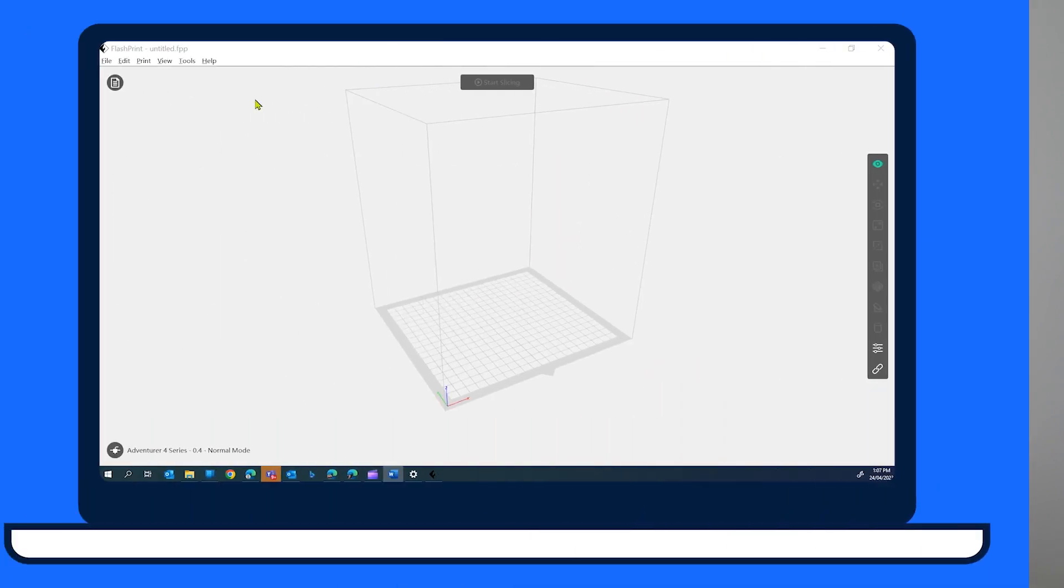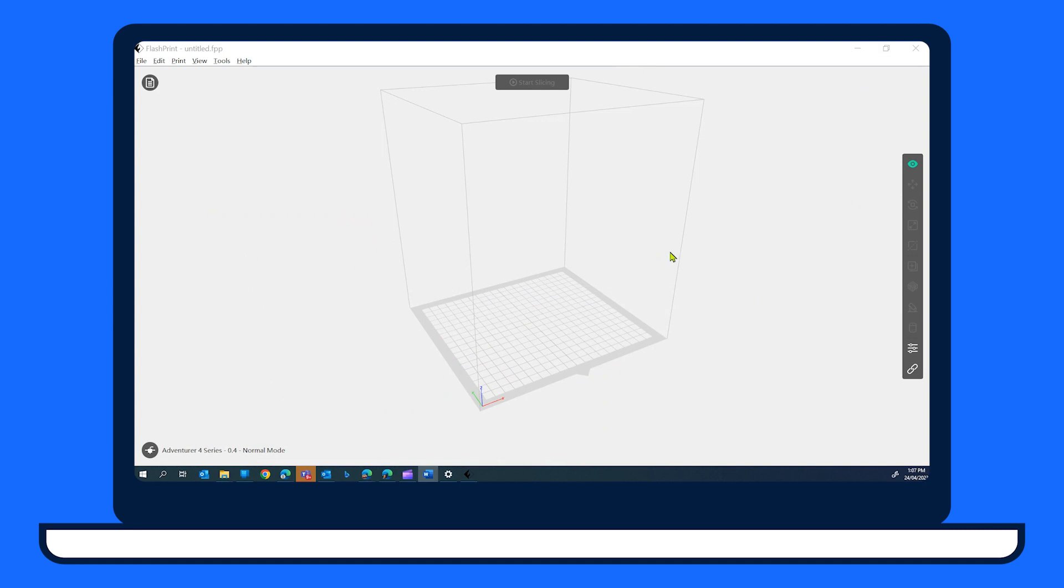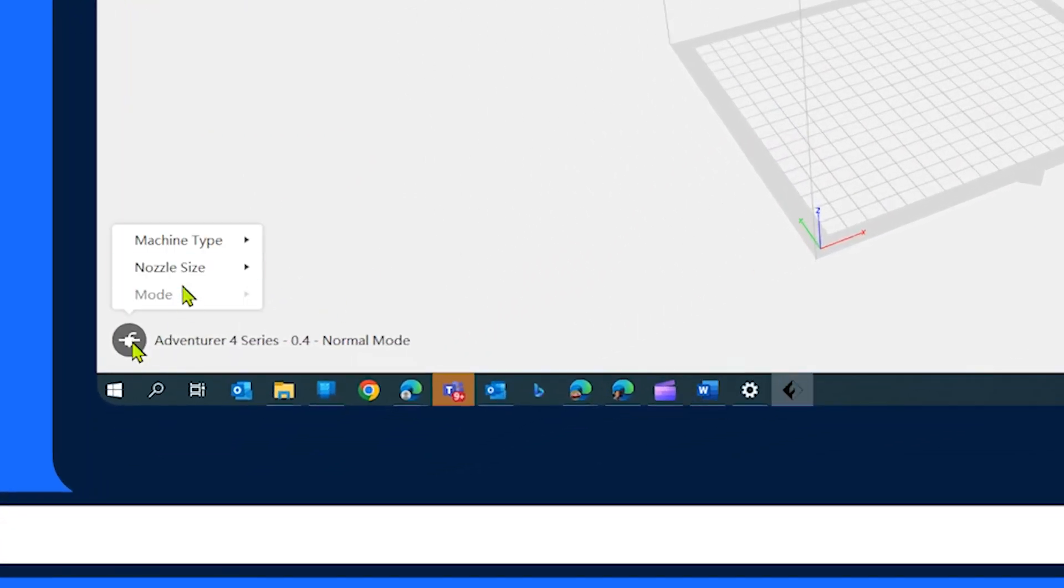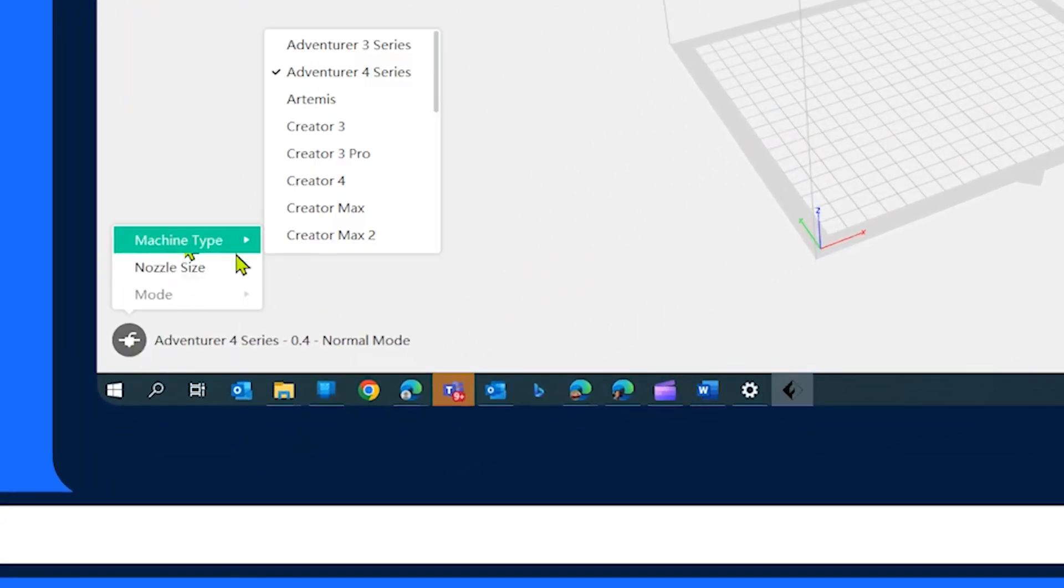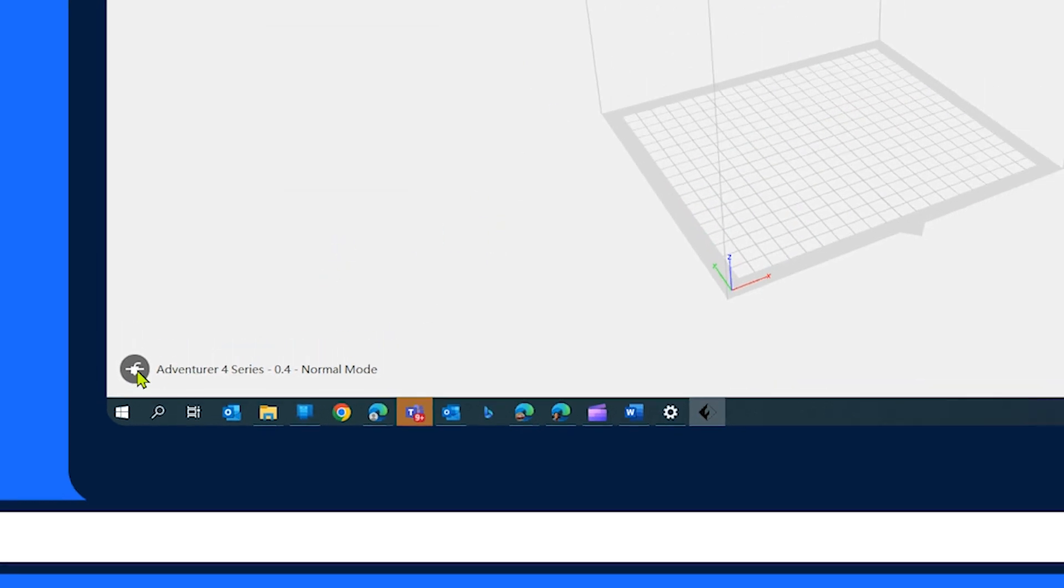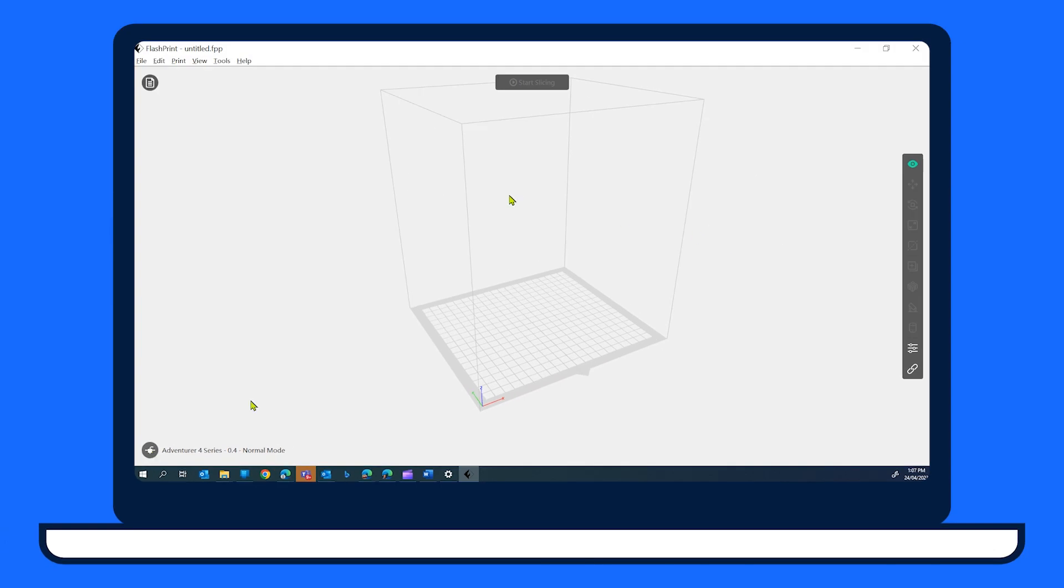After FlashPrint loads, select the printer option icon and then machine type, the Adventurer 4 if it's not already selected. Nozzle size should be 0.4 mm.